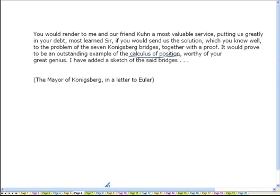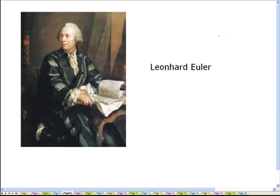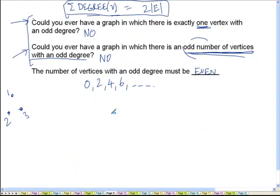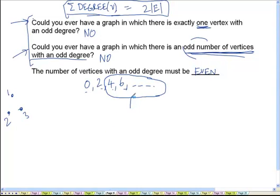The number of vertices with an odd degree will always be an even number — it will be either 0, 2, 4, 6, and so on. But what Euler proved was that if it is more than 2, then there does not exist an Eulerian path in such a graph.